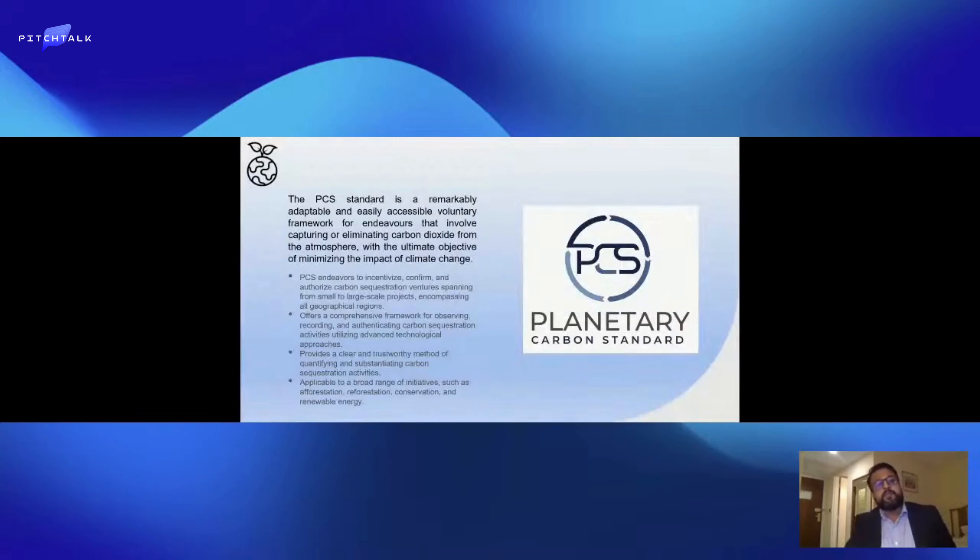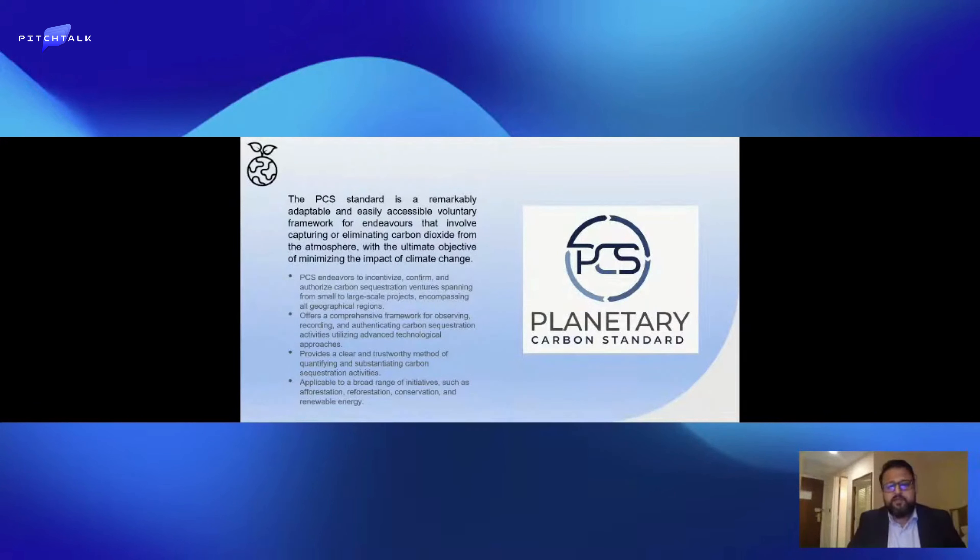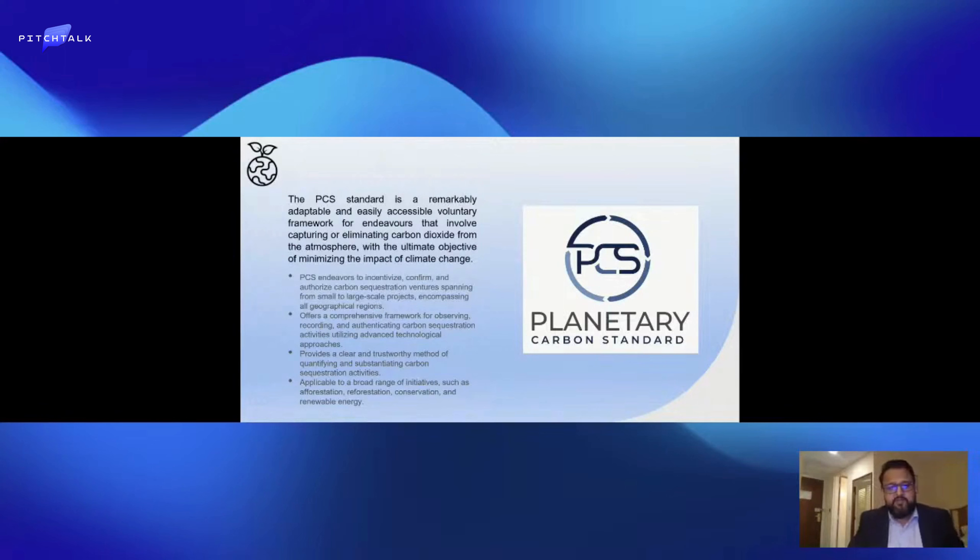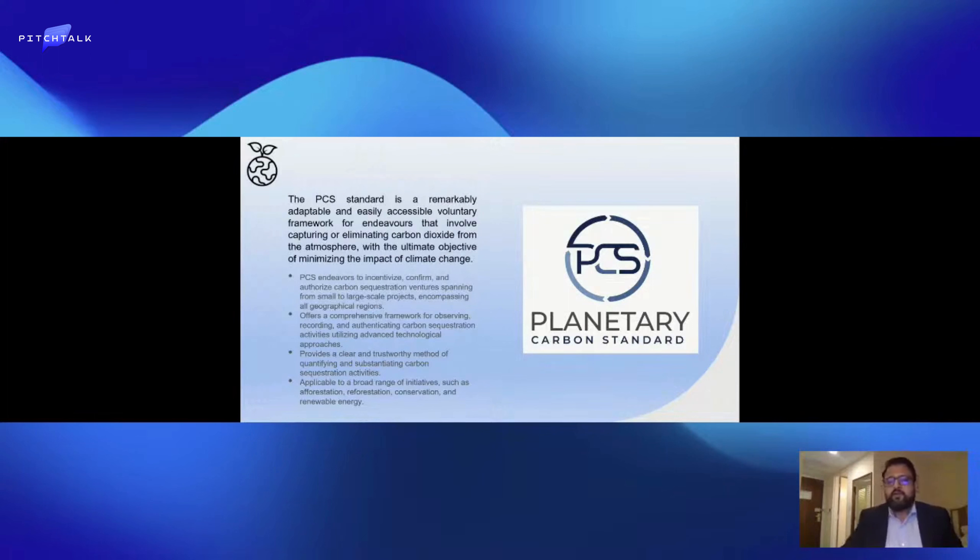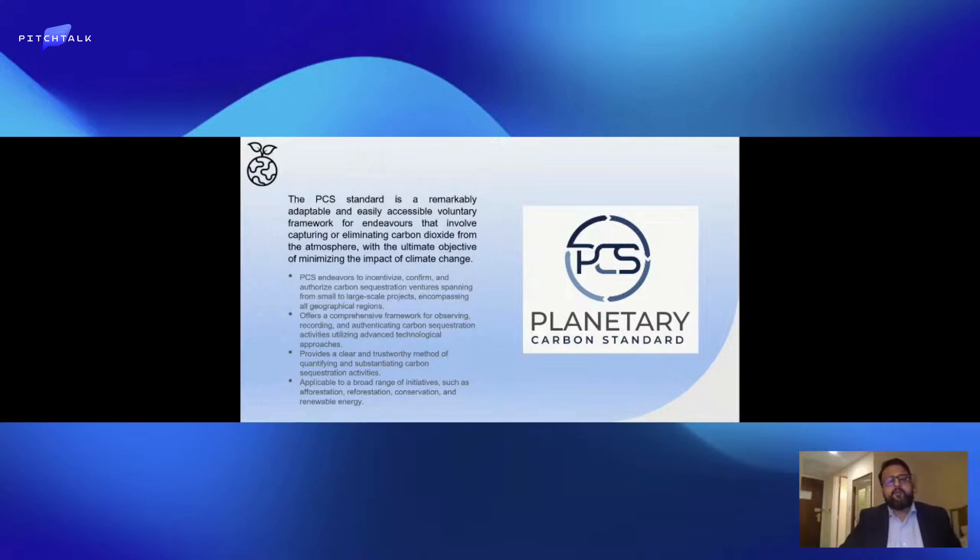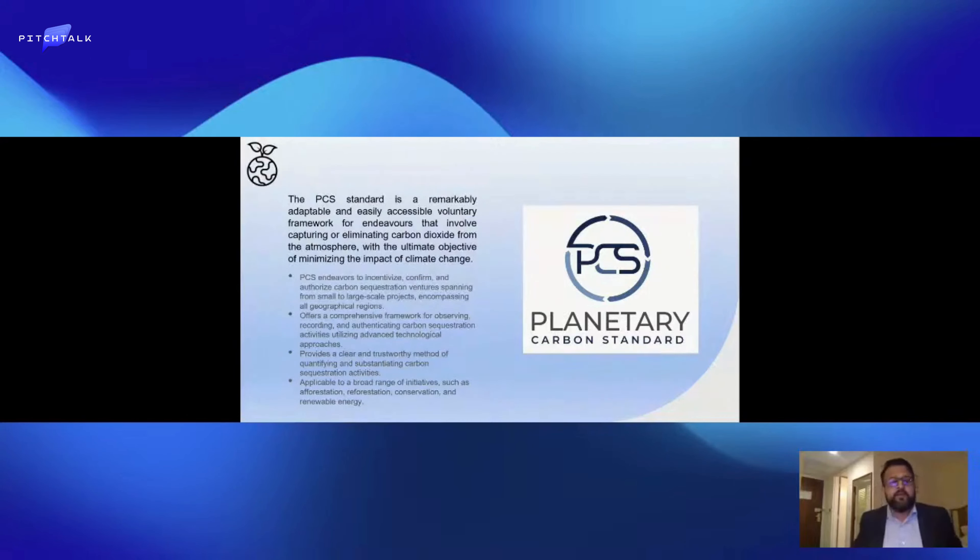The Planetary Carbon Standard is created by a team of experts who designed the UNFCCC, the United Nations Framework Clean Development Mechanisms. They actually created this Planetary Carbon Standard for both renewable energy and nature-based projects. We try to incentivize small to medium landowners and project developers to get into carbon credits and provide a clear and trustworthy method of quantifying and substantiating carbon sequestration activities.